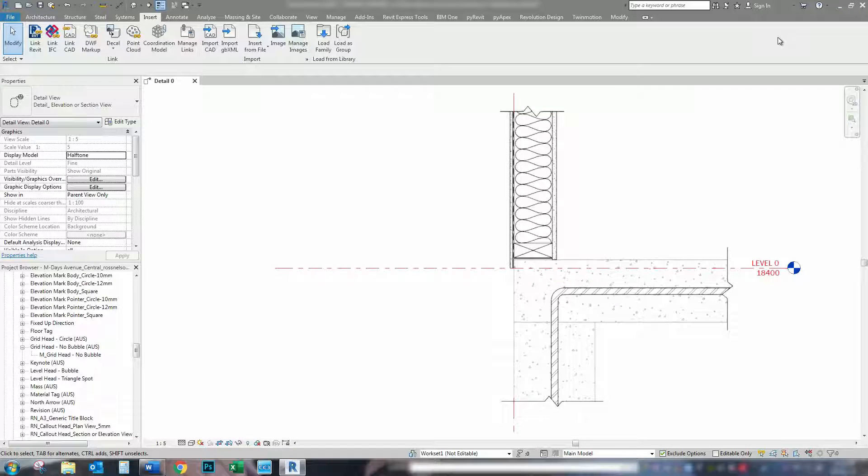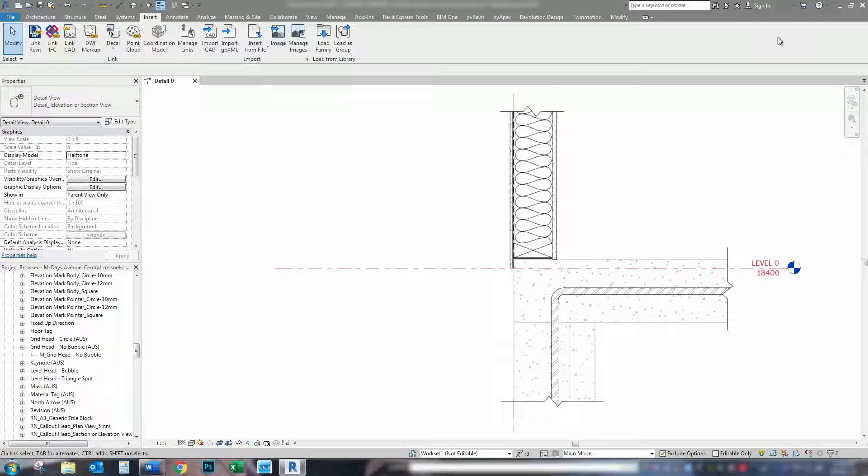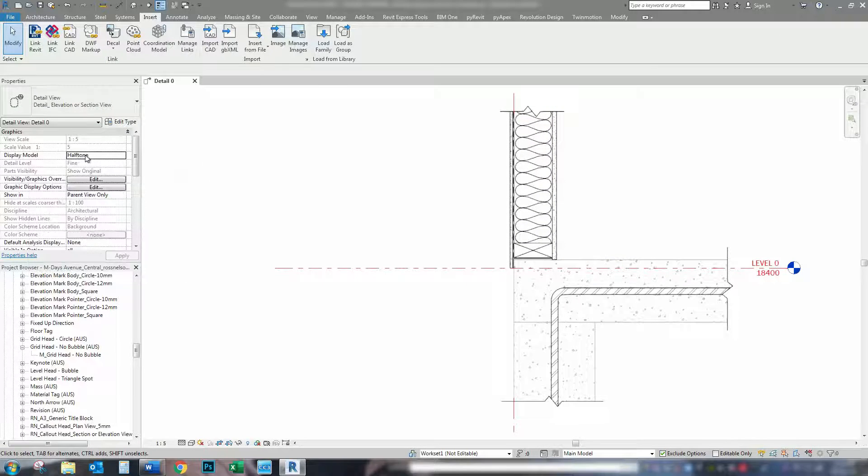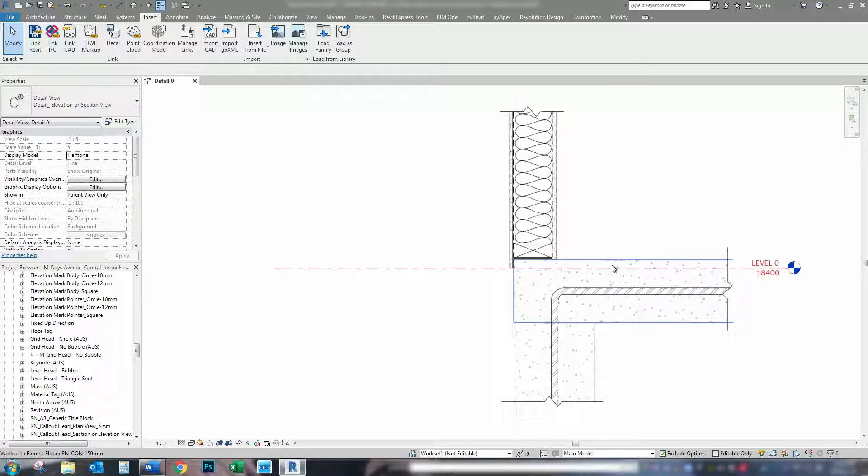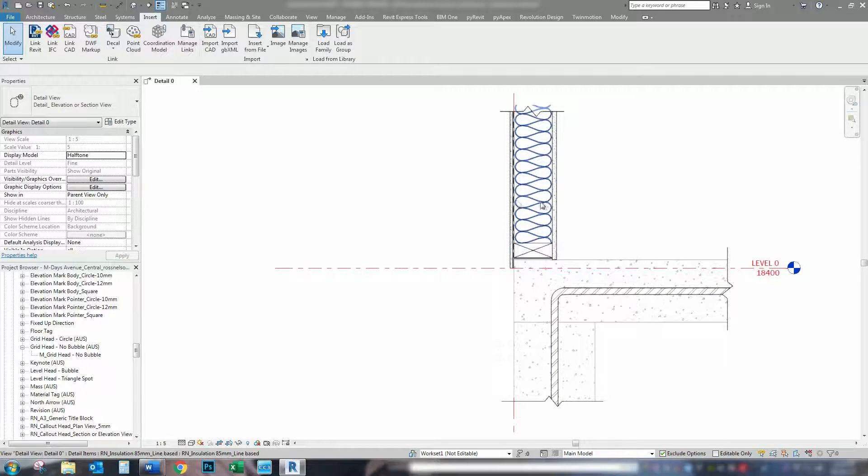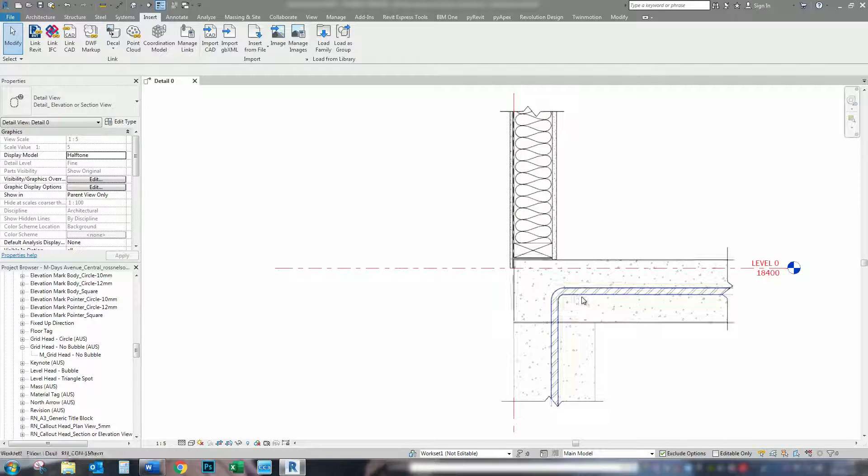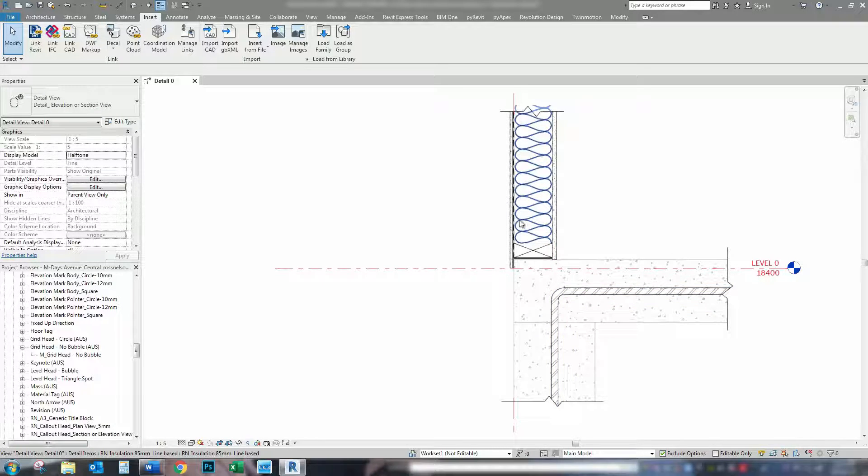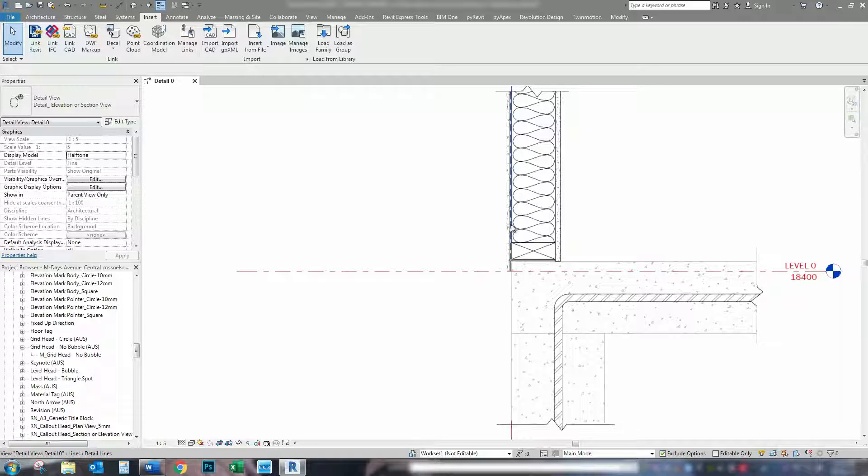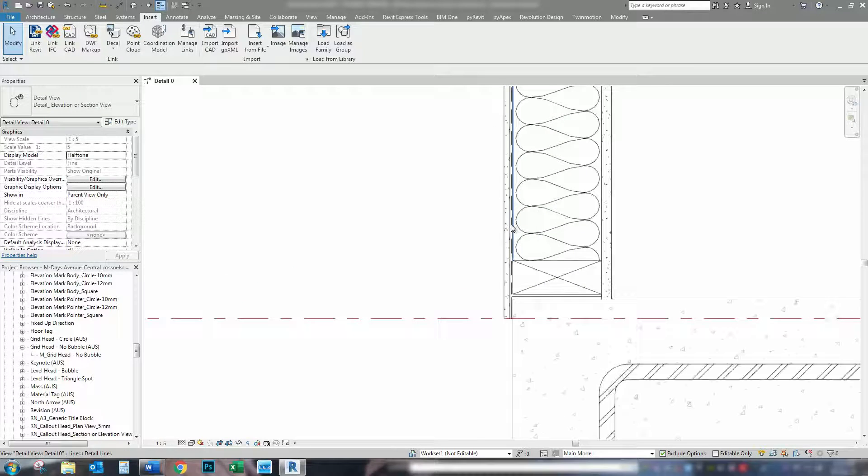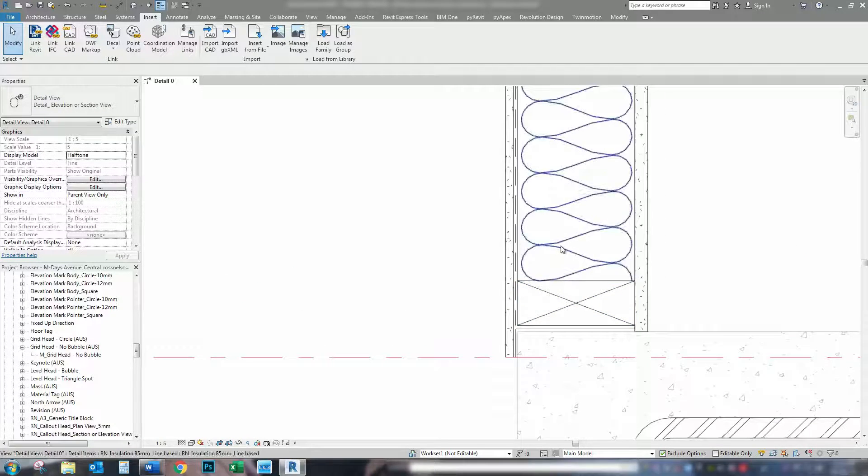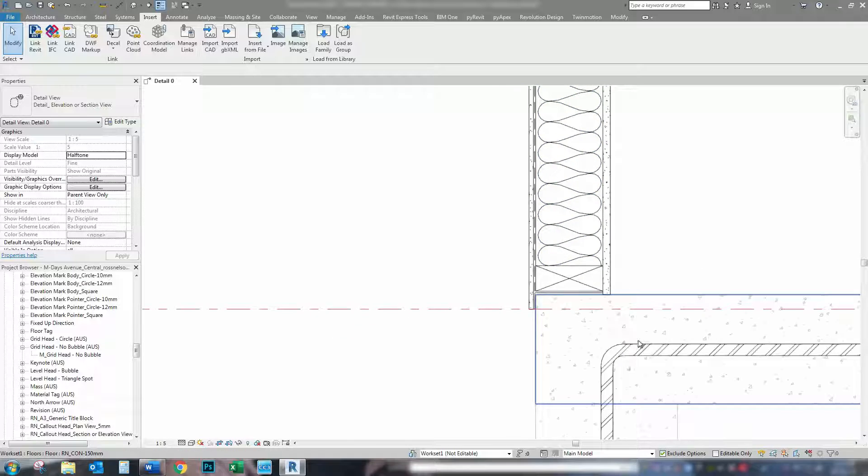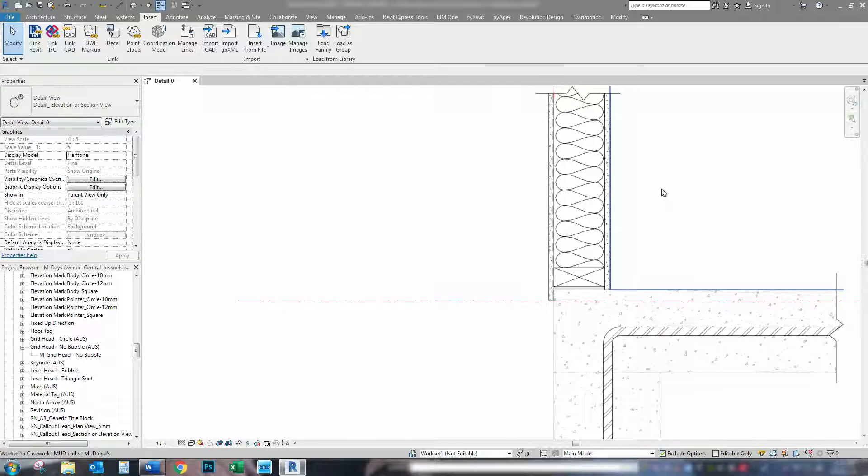Alright guys, we're back in the model now. What I'm wanting to show you here is a little call out I've got from one of the models that I'm doing. As you can see, I have the display model set at halftone, so everything that is grayed out is part of the model, everything else that is not is a detail item. So, plasterboard, exterior fibro, the framing, the insulation, everything else is a detail item.